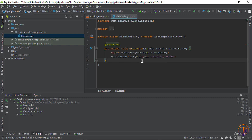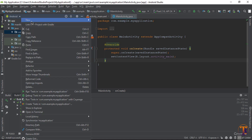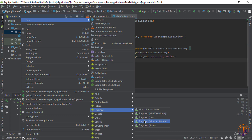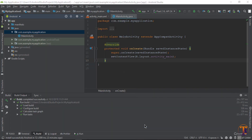First we need to create a fragment. Right-click on the folder and create a new blank fragment. Type 'MyFragment', then uncheck the factory method and interface callback options, and click Finish.